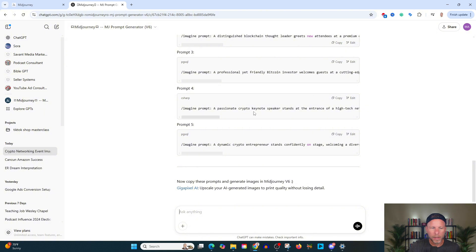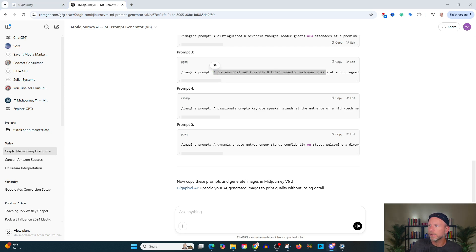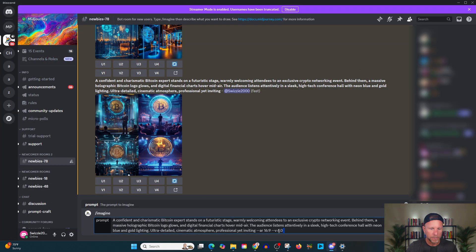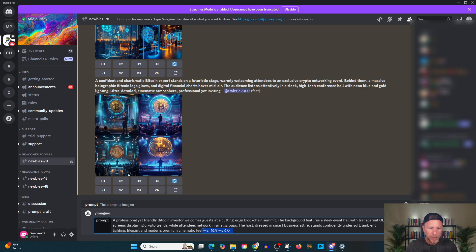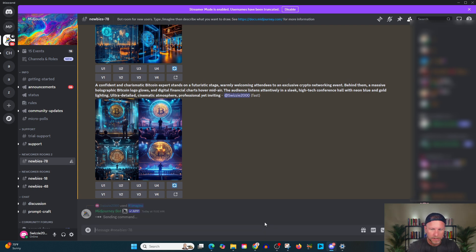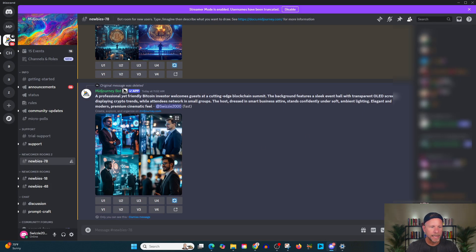So if I don't love the prompts that we got from one, for example, I might start with a professionally, a friendly Bitcoin investor welcomes. Let's try this one and see what kind of results we get from this. Imagine prompt professionally, a friendly Bitcoin investor welcomes guests at a cutting edge blockchain summit. The background features a sleek hall. All right. Let's see what this looks like. All right. Again. So I think we're just getting closer and closer and closer.